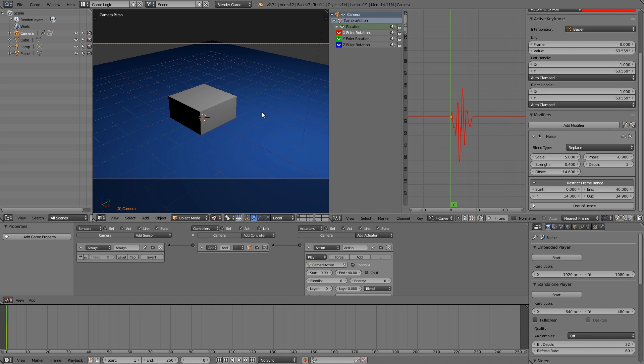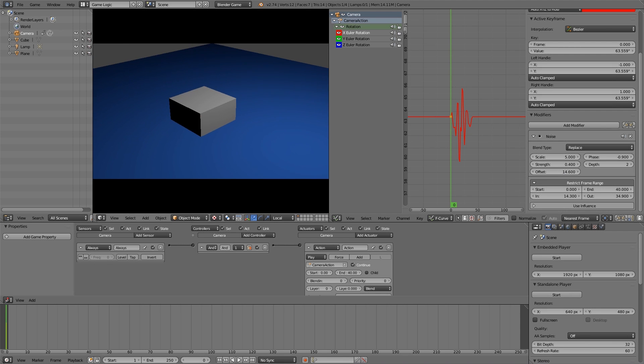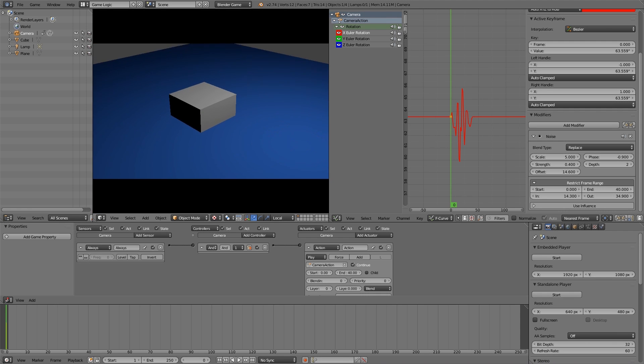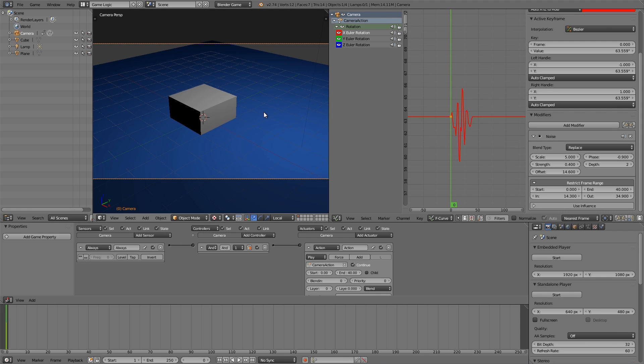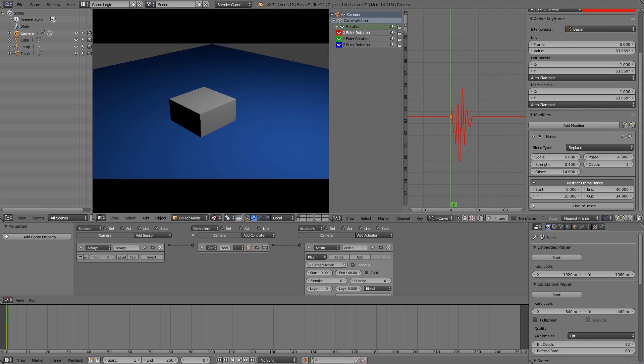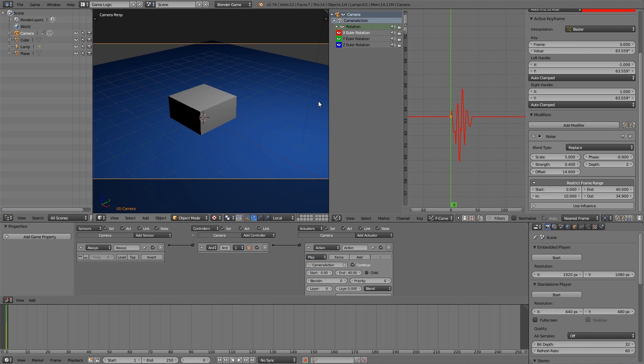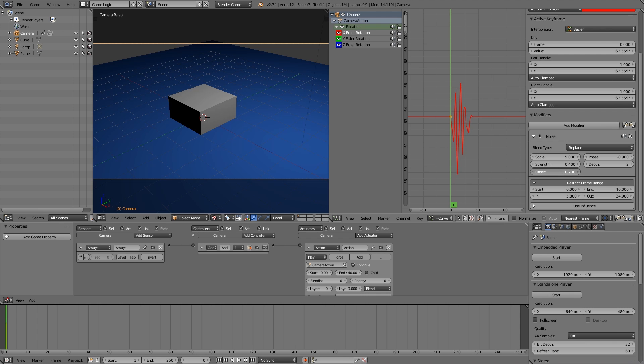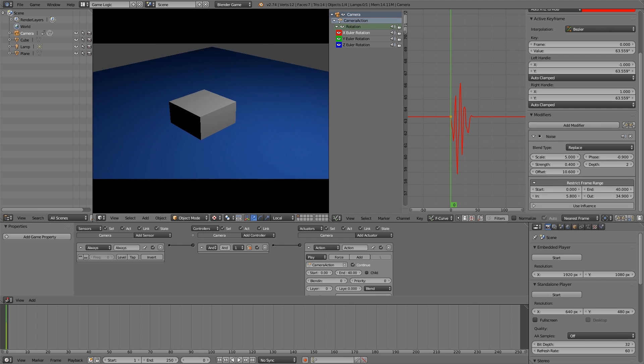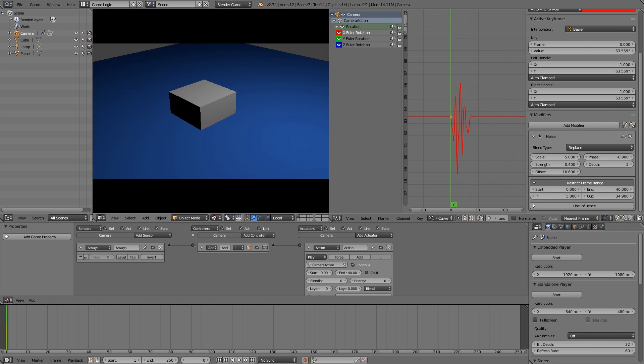Now I might turn down this here back to 10 so it starts earlier, and maybe even turn it down to around 5. Now again, you can choose offset and get a bit more camera shake in the start. All right, so there we go. I'm happy with that.